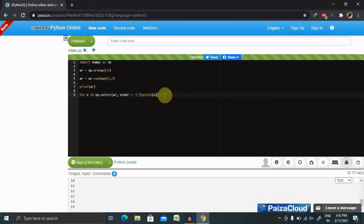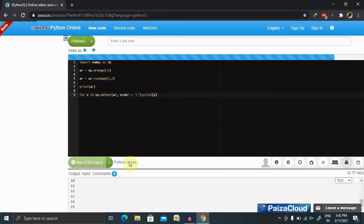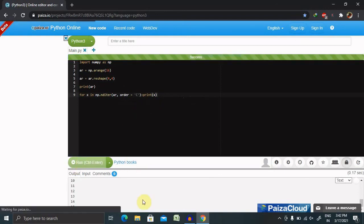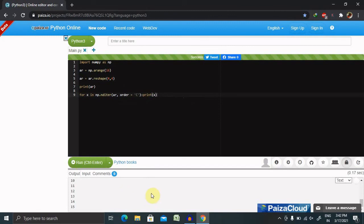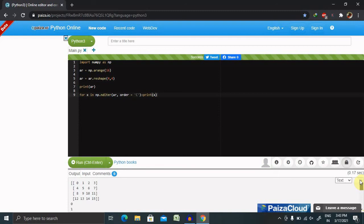Let's print this value. You can see here the C order is printed from 0 to 15.